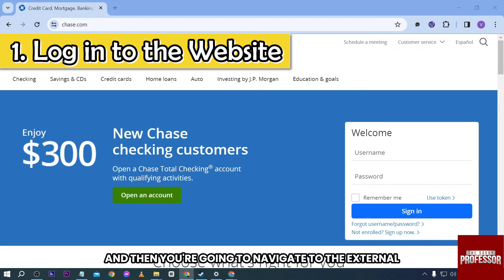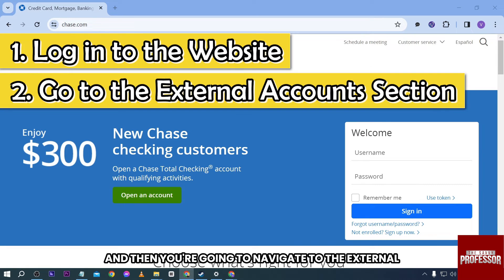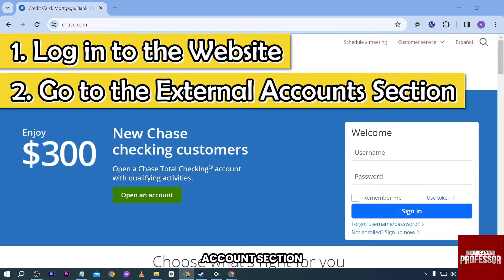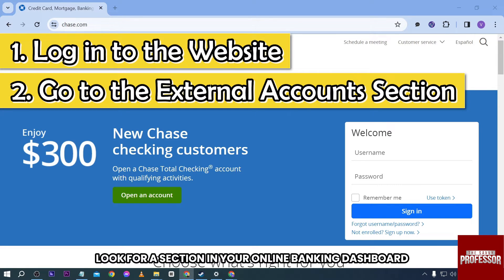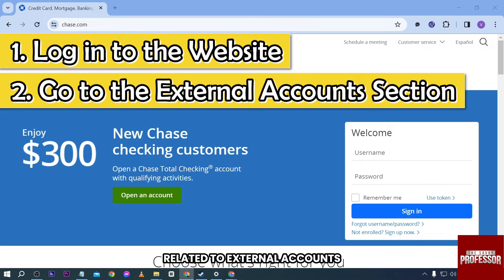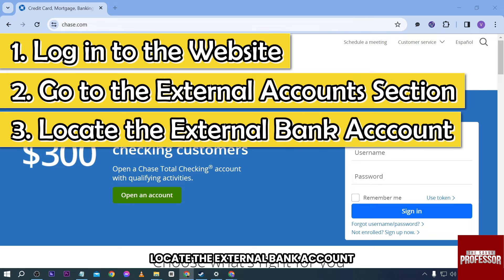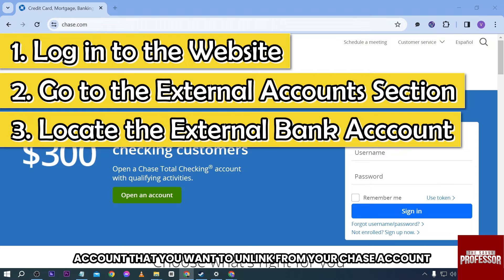Basically, all you have to do is log in, and then you're going to navigate to the external account section. Look for a section in your online banking dashboard related to external accounts, transfers, or linked accounts. Then locate the external bank account.